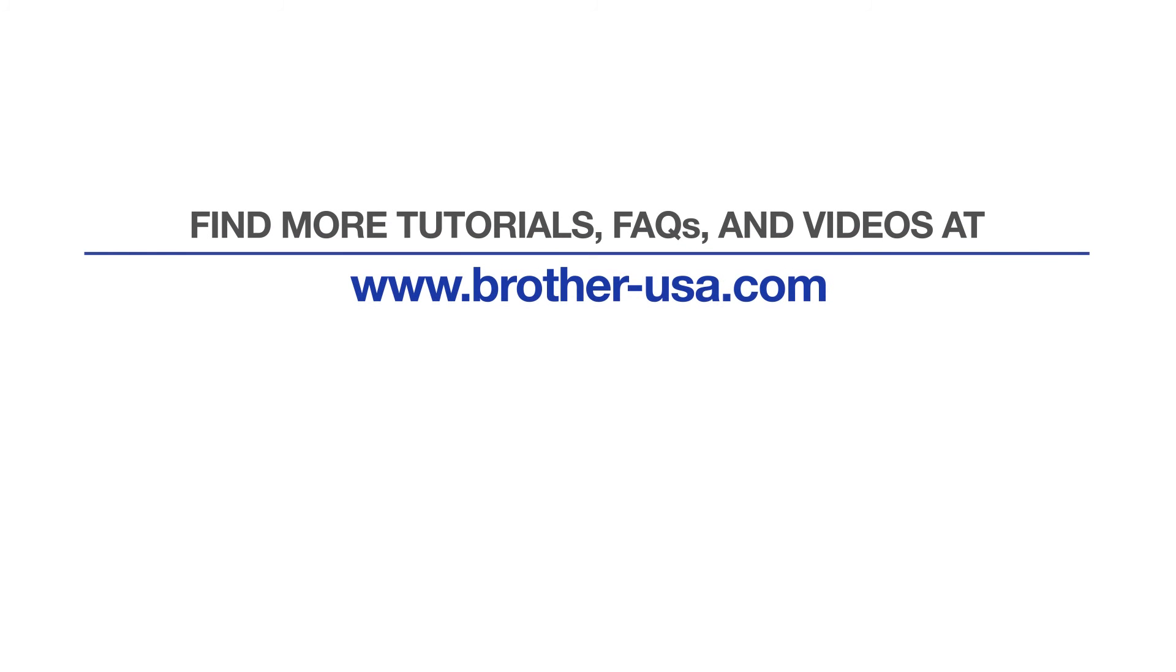For more tutorials, FAQs, and videos, visit us at www.brother-usa.com.